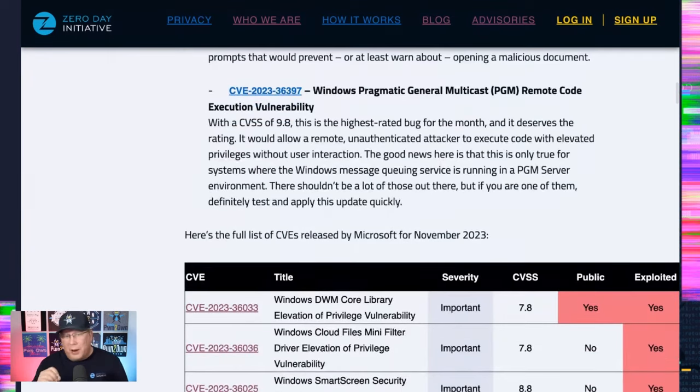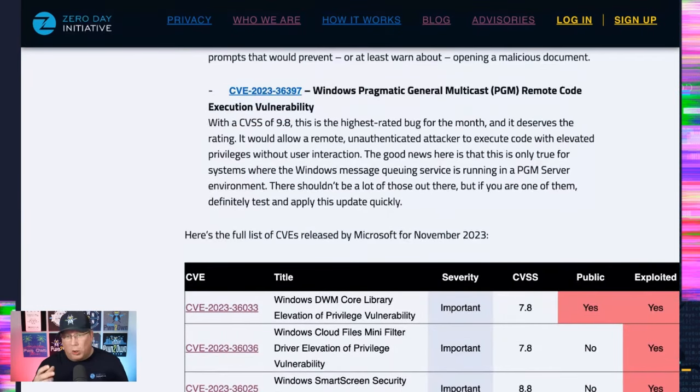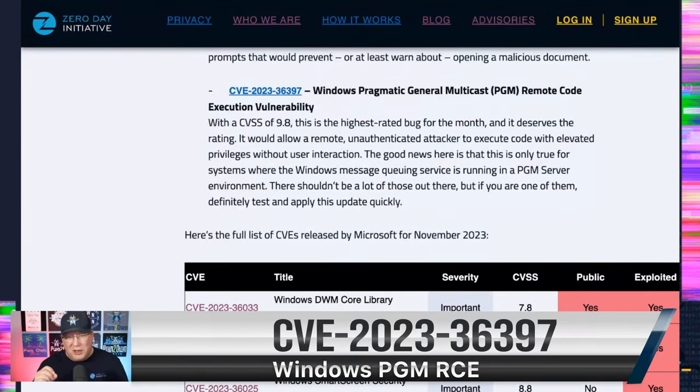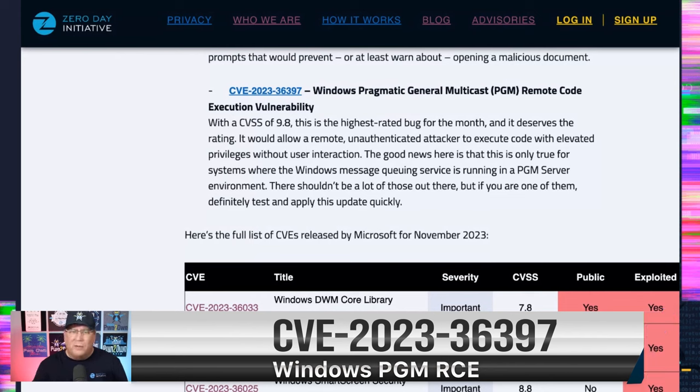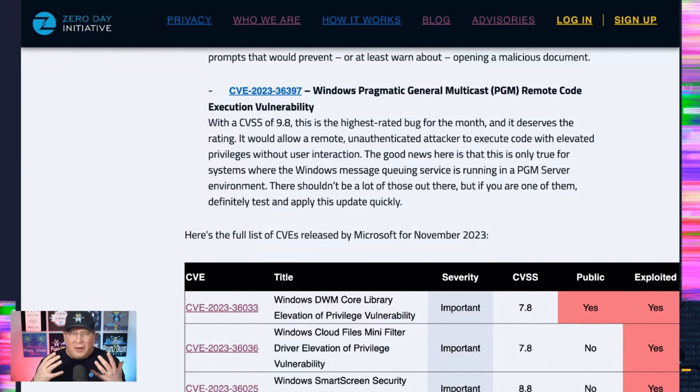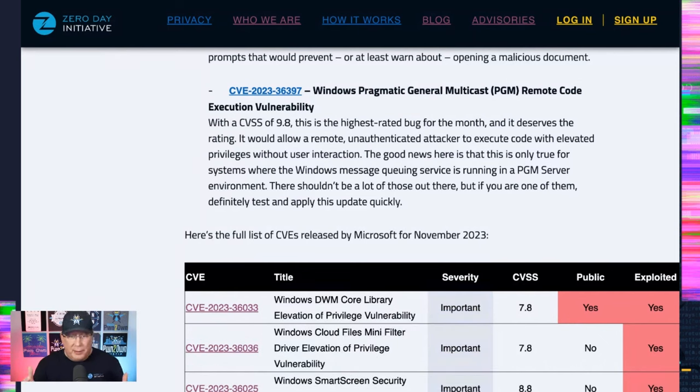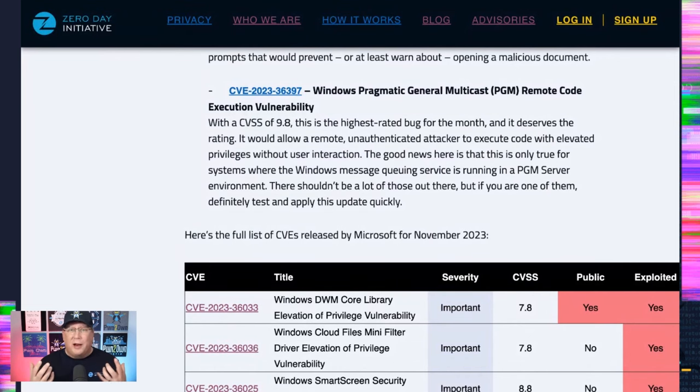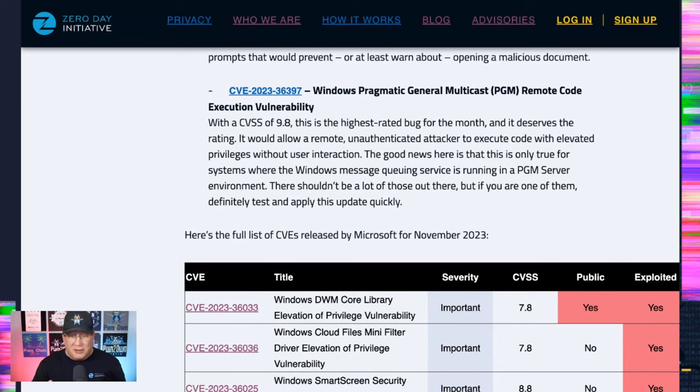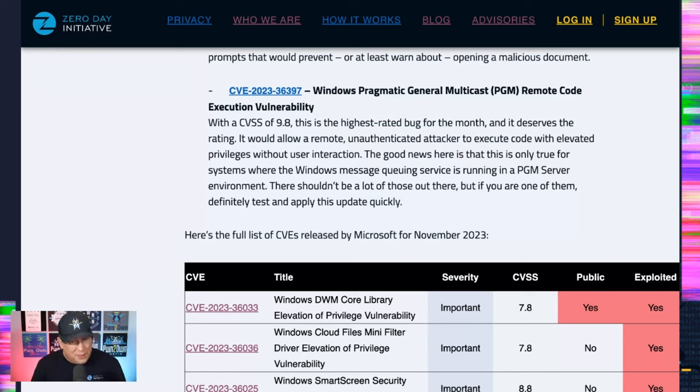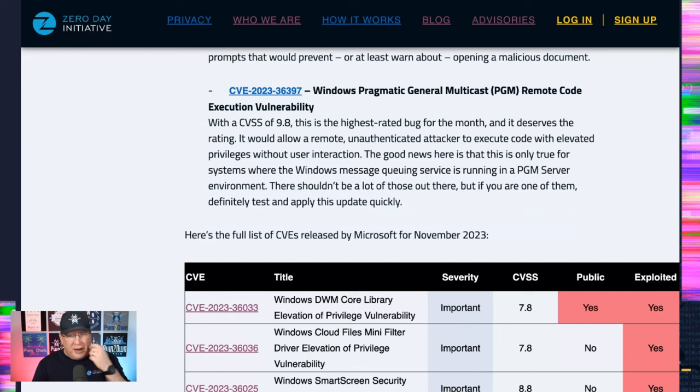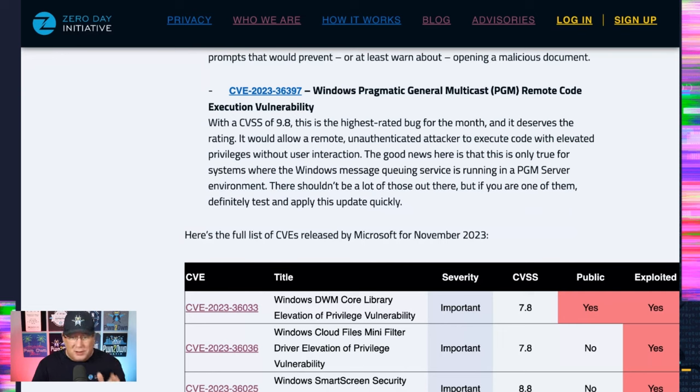The final bug I want to call out is this PGM Remote Code Execution Vulnerability. I want to call it out because it's a 9.8 CVSS. But hang on before you freak out. It really deserves that rating if you're running PGM and the message queuing service, which is not default. If you are running this, you need to take this seriously because it's absolutely wormable between systems that are set up like this. The good news is there aren't that many systems that are set up like this, so I don't really think we'll see it exploited in the wild. But just note that if you do run this, make sure you pay attention to it.